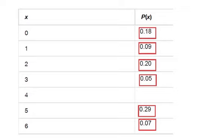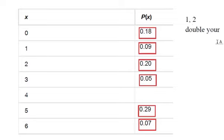So let's do an example real quick. Let's say you're playing a game with dice. If you get a 1 or a 2, you double your money.